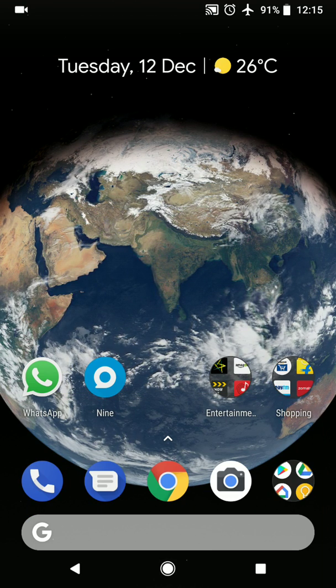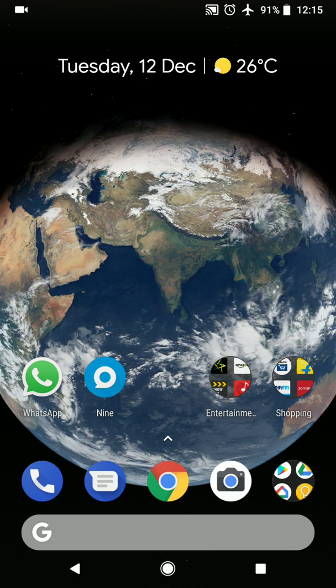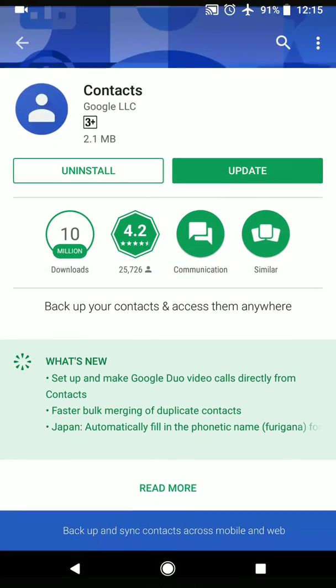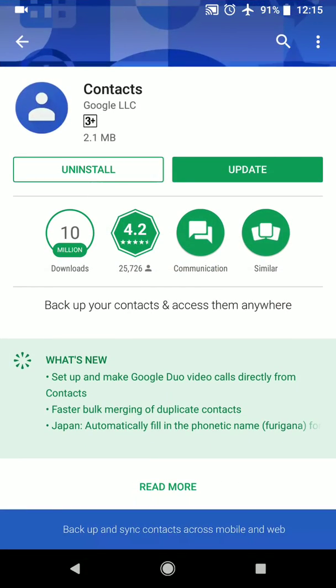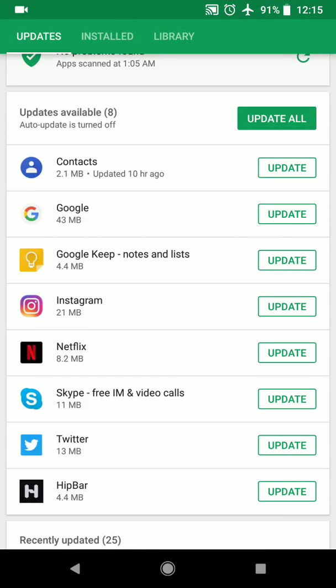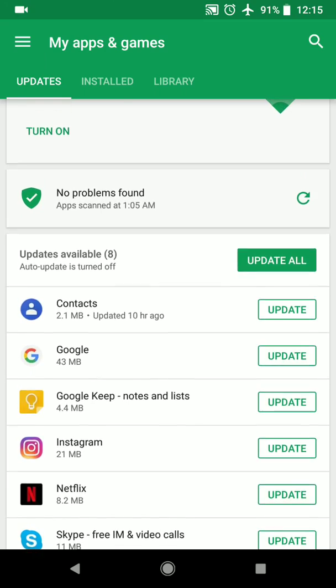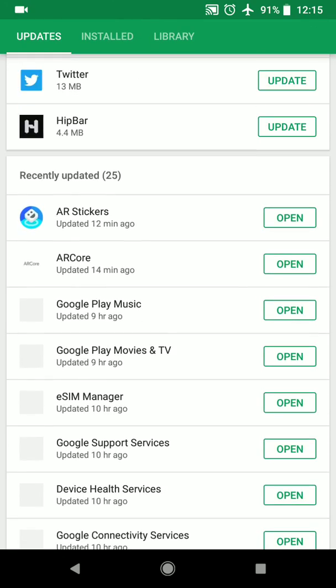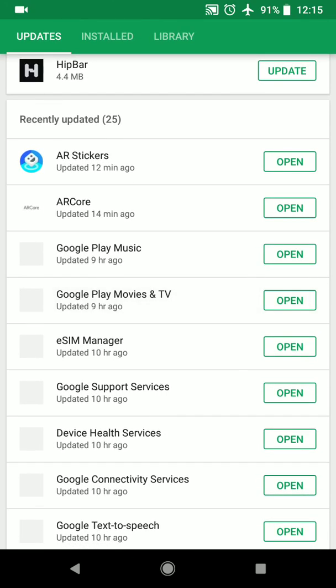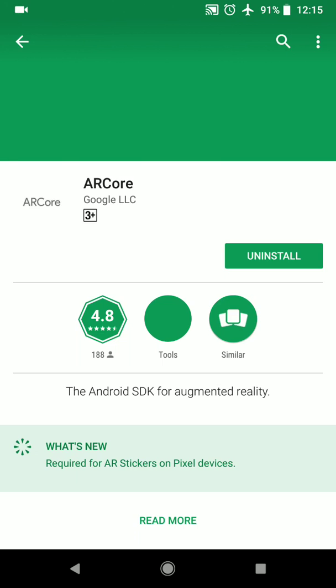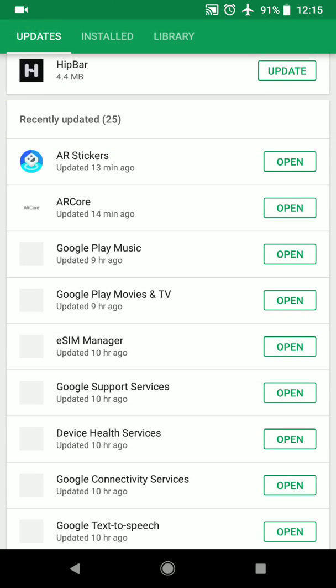Once you have this update all you need to do is go to the Play Store and you have to search and update these two apps. One is AR stickers and the next one is AR core. Once these two apps are updated you can see that both of these are by Google so AR core Google LLC as well as AR stickers Google LLC.